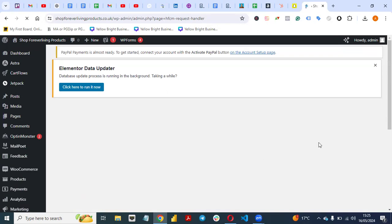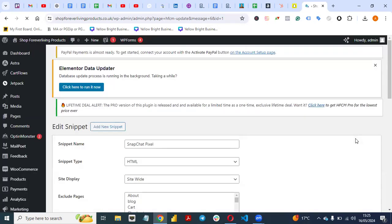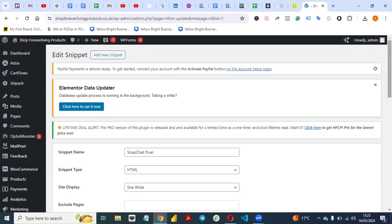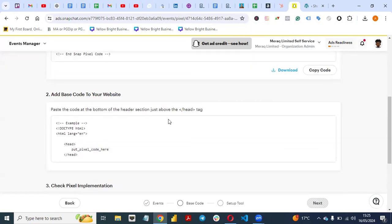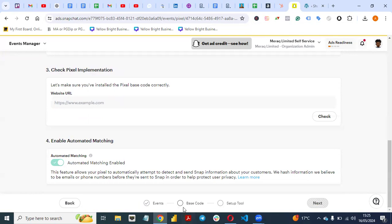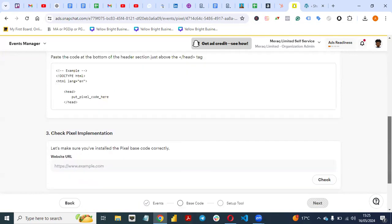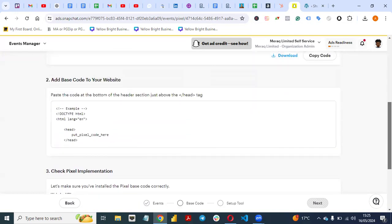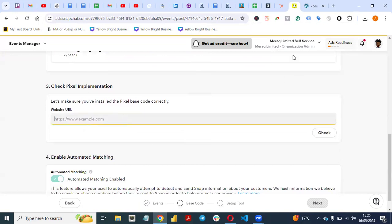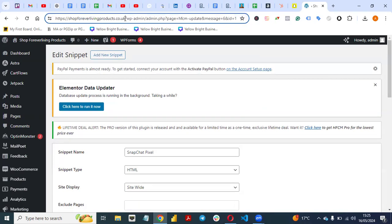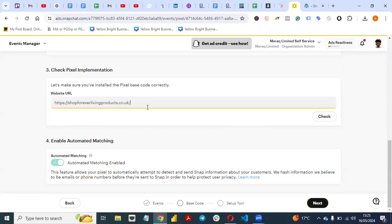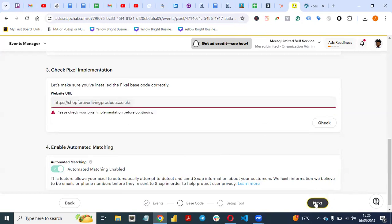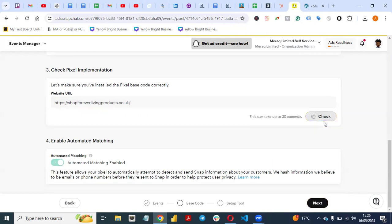Click Save. With that, you have successfully installed the Snapchat pixel on your website. Come back to the Snapchat setup and click through the remaining prompts — entering your website URL if prompted — though these extra steps are not strictly needed. Click Next to proceed.